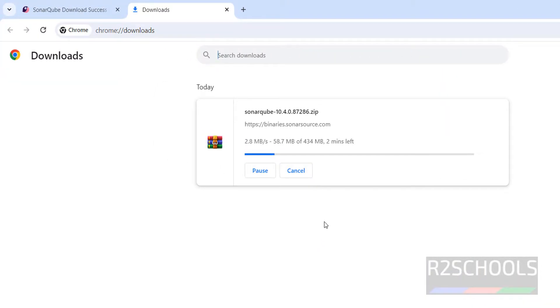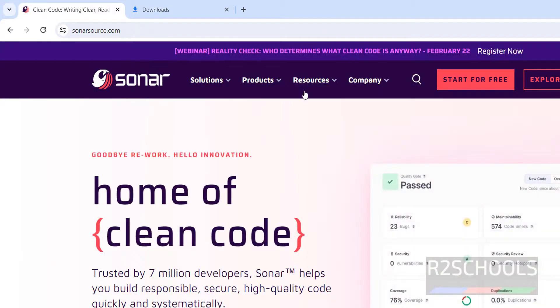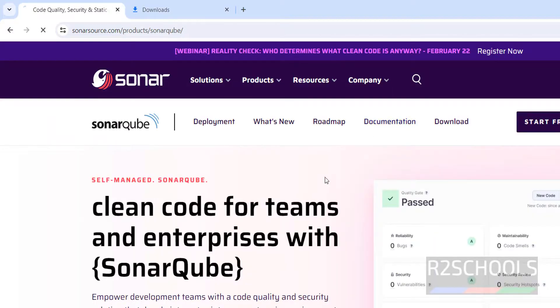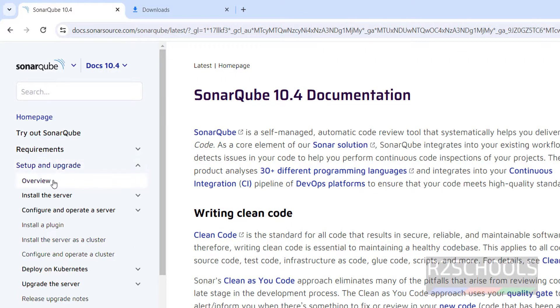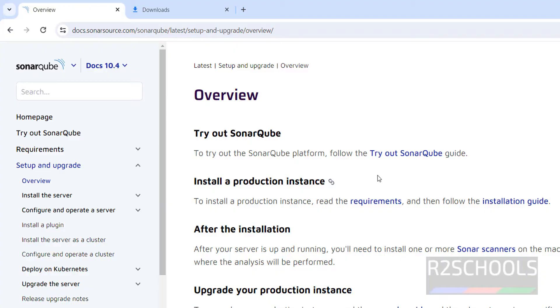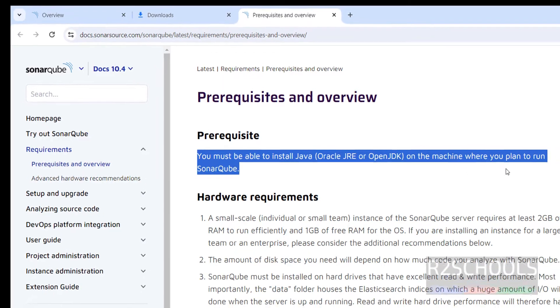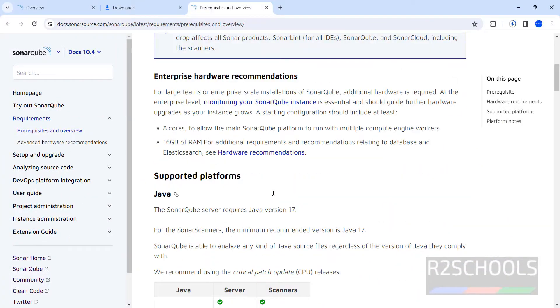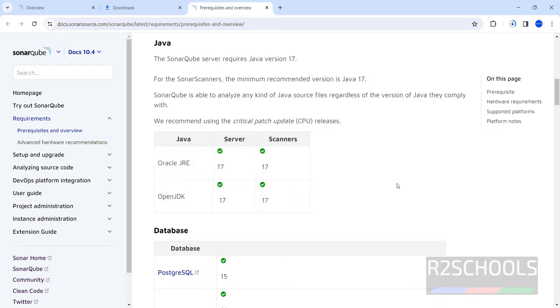Before that, go to SonarQube official website, SonarQube documentation, then Setup and Upgrade. Click on Requirements. We must have installed Java. The supported versions of Java are OpenJDK 17 or Oracle JRE.